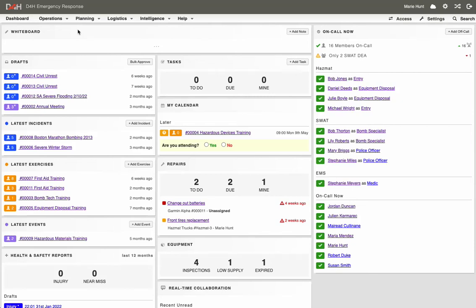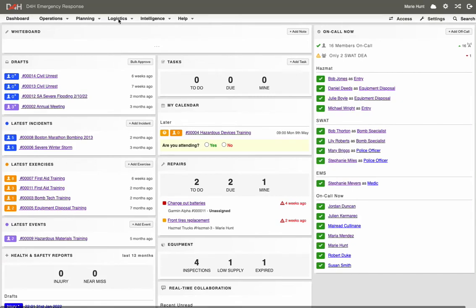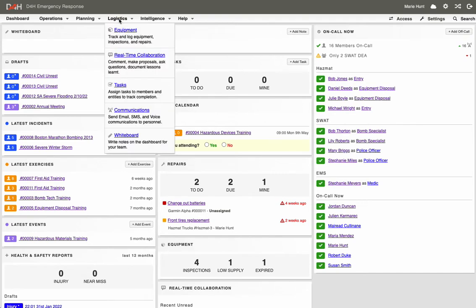To access the equipment checklists, go to your Logistics drop-down and click on Equipment.